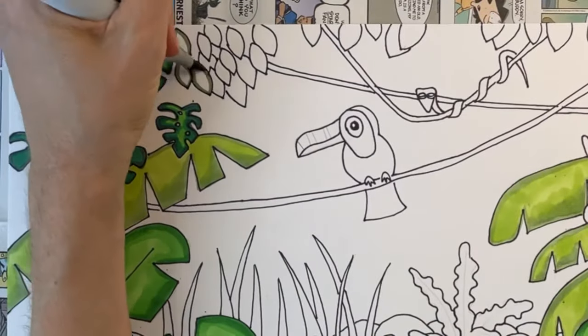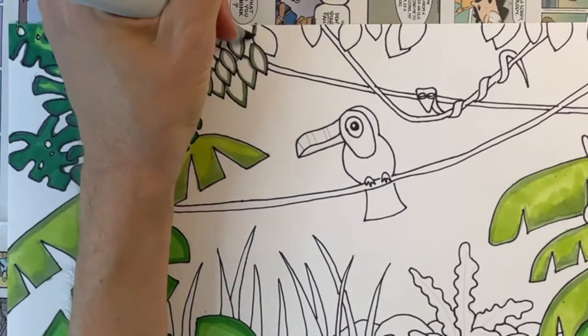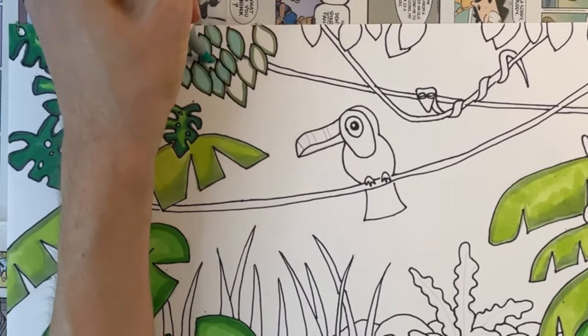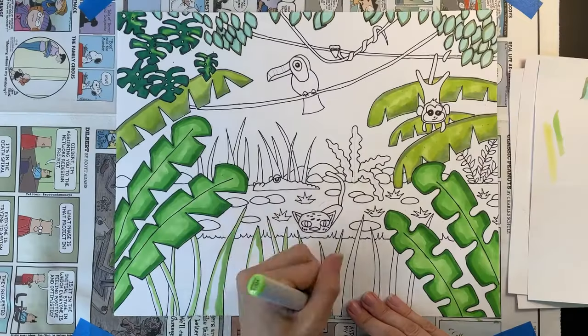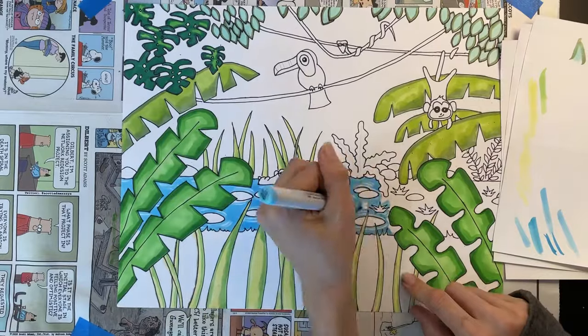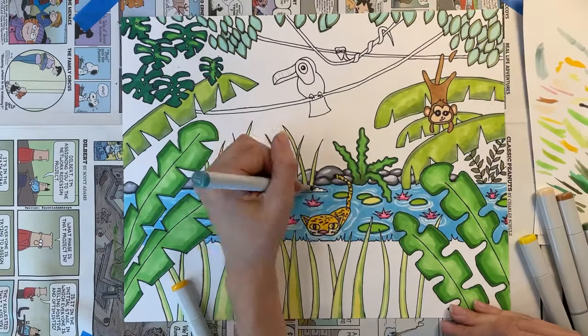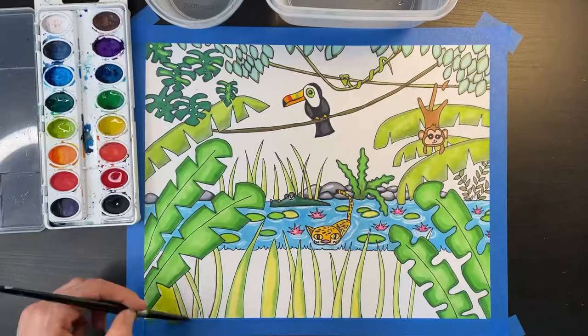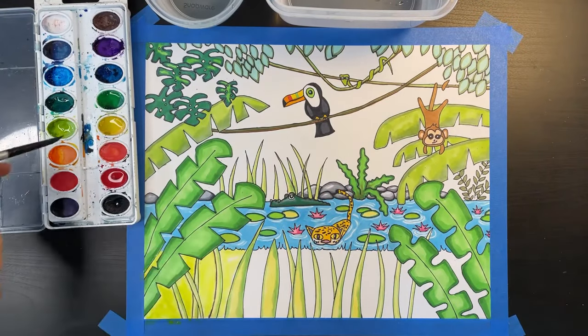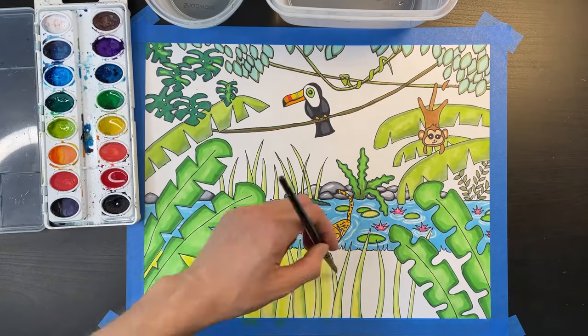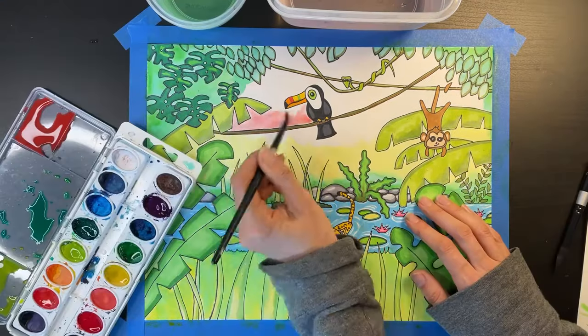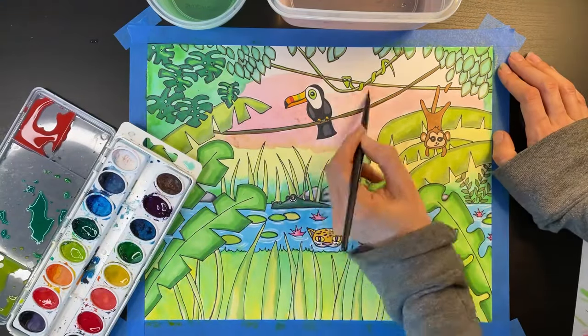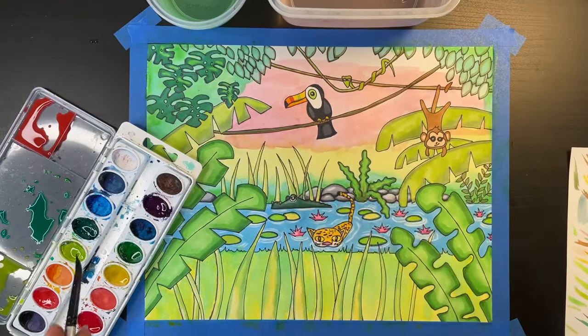Notice here how I'm blending two different colors together when I color in my tree canopy leaves at the top. I suggest leaving the larger areas of your picture, like the background white, and filling these areas in with watercolor paint at the very end. You can see here how I'm filling in my grassy area with green watercolor paint, and I'm using sunset colors to watercolor the background.